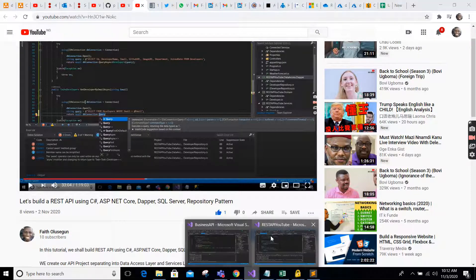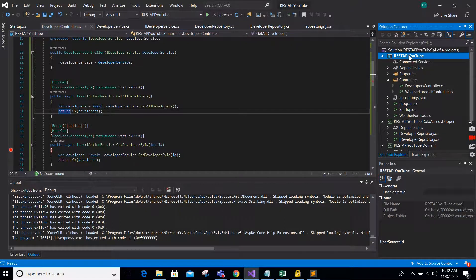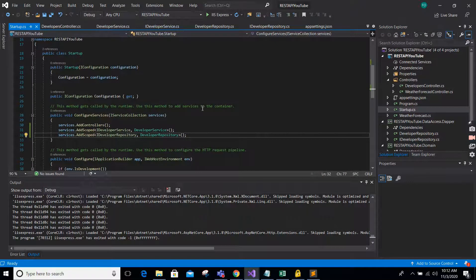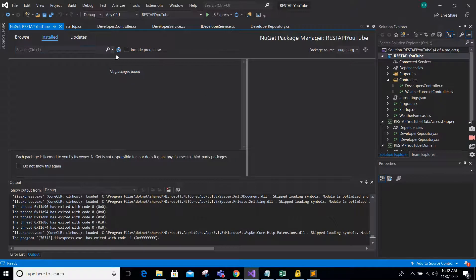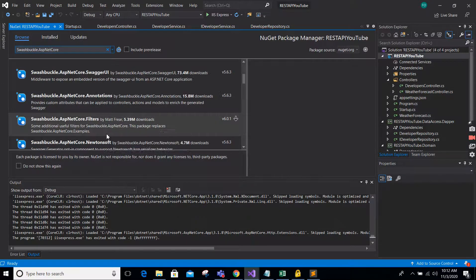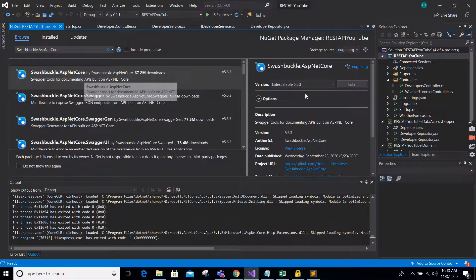Let's go to our code. This is our project — Next API YouTube. The first thing we'll do is add Swagger documentation. We need to come to our main project because we're going to add it as middleware in the dependency injection service container. Click Manage NuGet Packages and install Swashbuckle.AspNetCore — that package installs Swagger gen and Swagger UI all together.